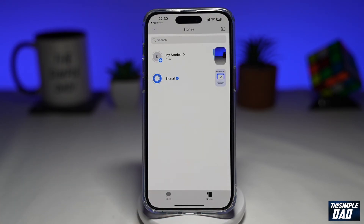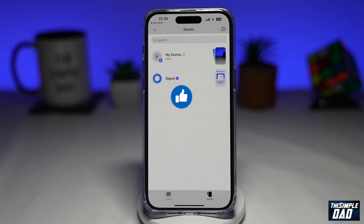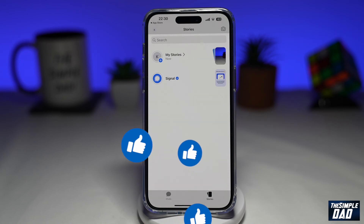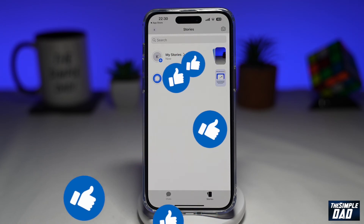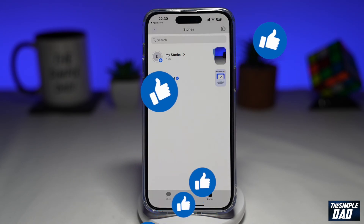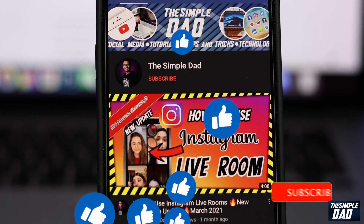And that is how to post a story on the Signal app. If this video is helpful, please subscribe to see more videos like this. If you have any other questions, please let me know in the comment section down below. Thanks for watching and see you in the next one.